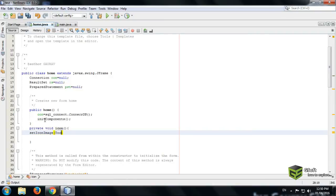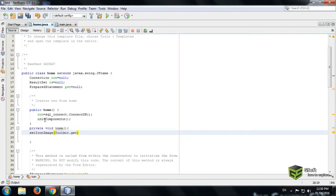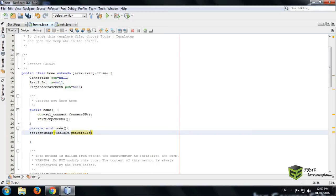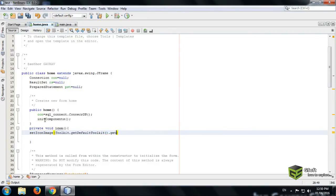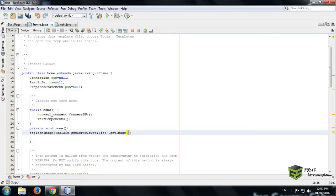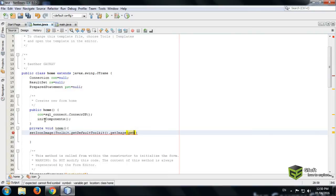Toolkit dot getDefaultToolkit and write dot get image. And again bracket dot getClass dot getClass bracket and then write dot getResource.